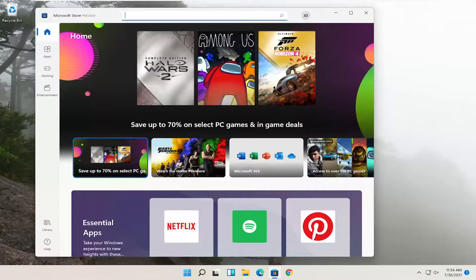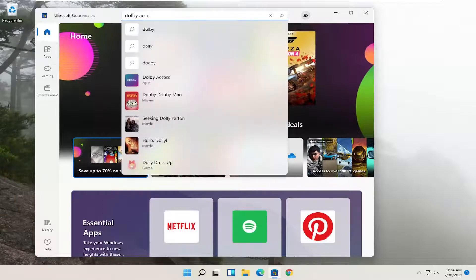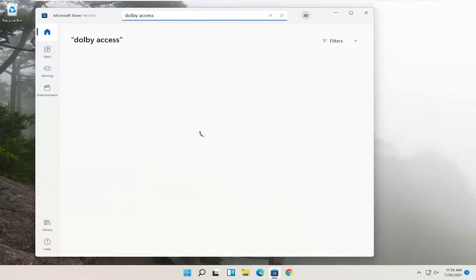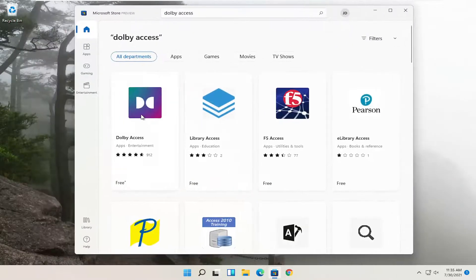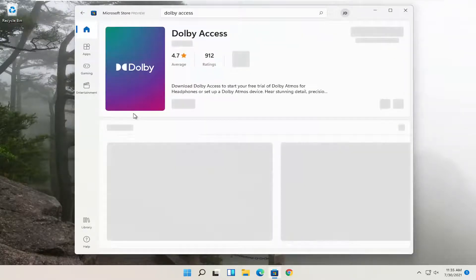You want to go ahead and search for Dolby Access. Should be one of the best matches here. Go ahead and open that up.